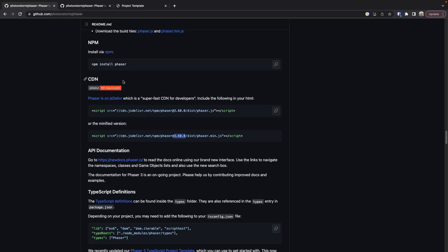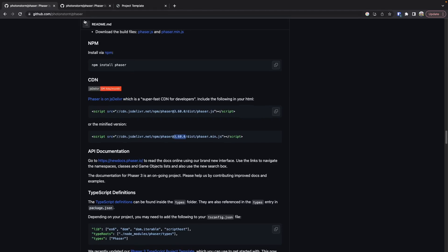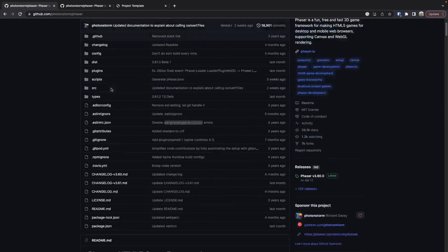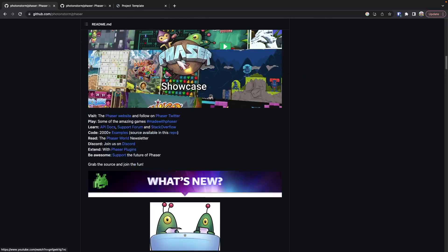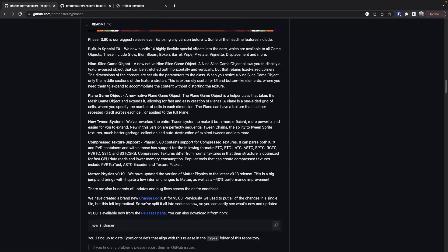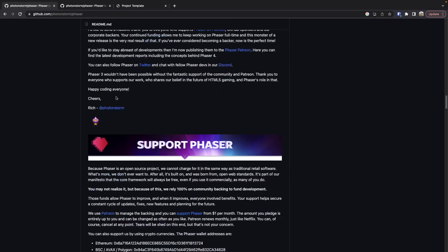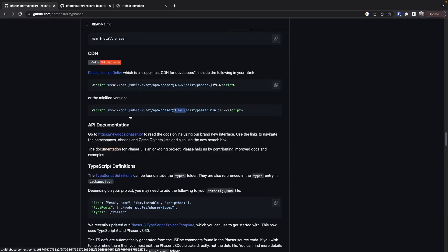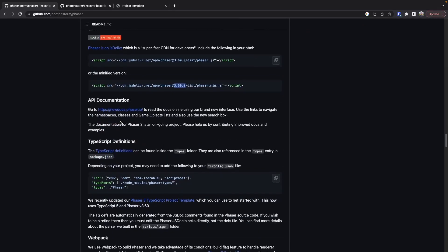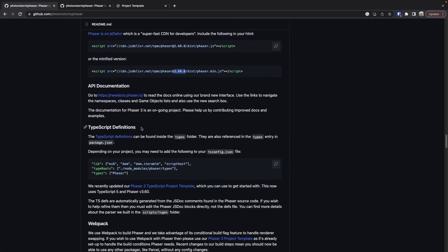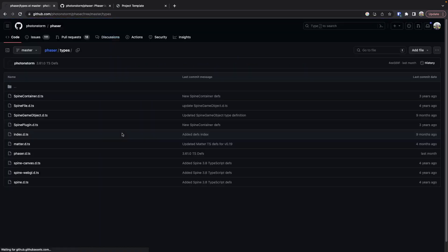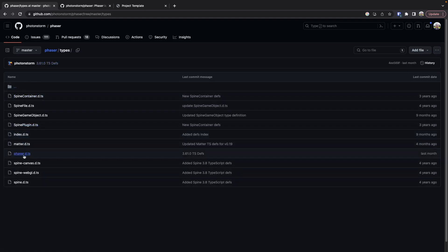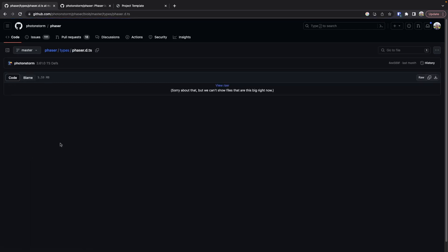If we come back to GitHub where we had the Phaser repo, there is a link to the types and a reference to it in the documentation. You'll see we have TypeScript definitions that can be found in the types folder. If we go into that types folder, you'll see there are a number of files. The only one that we're interested in right now is the phaser.d.ts file.